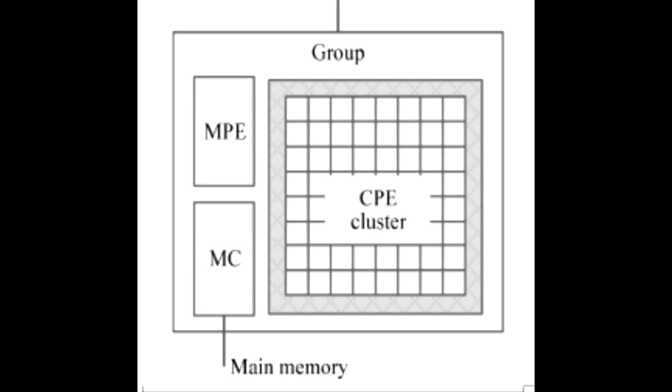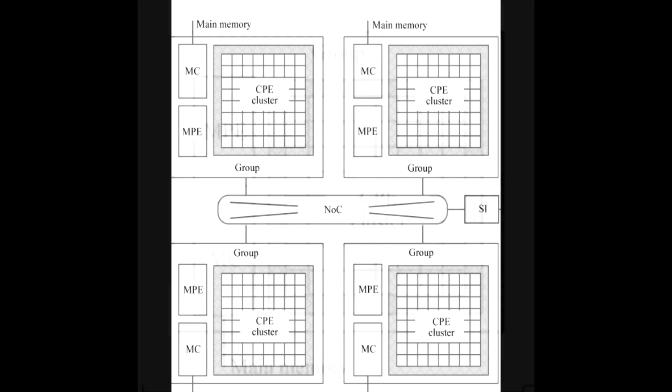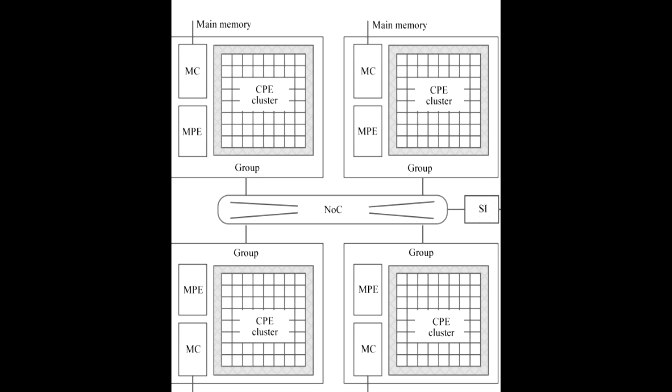For the first time since the list began, China has overtaken the U.S. with 167 computers in the top 500, while the U.S. has 165.